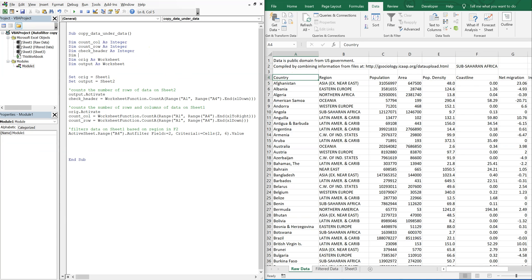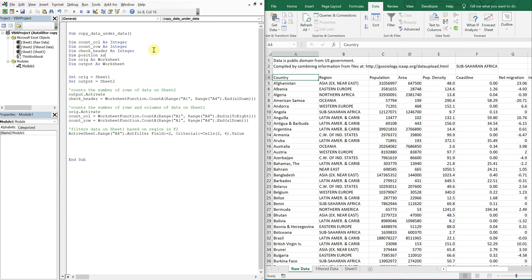And I'll call it position. Let's shorten it. Let's shorten it. So POS.